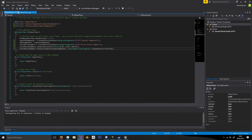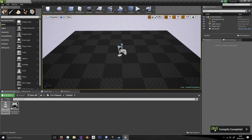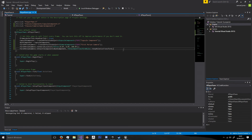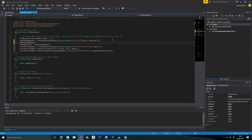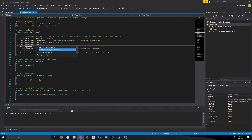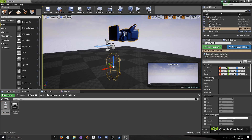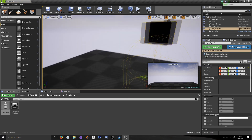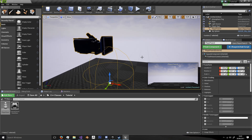We hit Save and Compile. When we bring in our PlayerPawn you'll see the capsule component and first person camera. We can also set the capsule dimensions — for example, SetCapsuleHalfHeight of about 96.0f and SetRadius on the CapsuleComponent. Save and compile again, then redrag it into the scene, and now we've got a bigger, more human-shaped capsule. That is how you add and edit components in C++ using Unreal Engine 4.16 onwards.